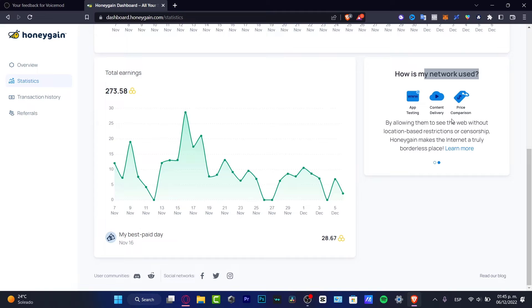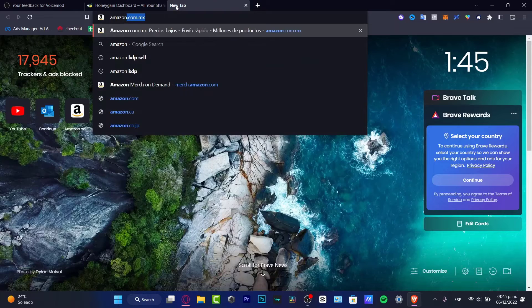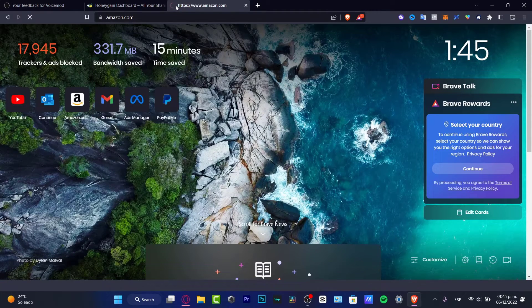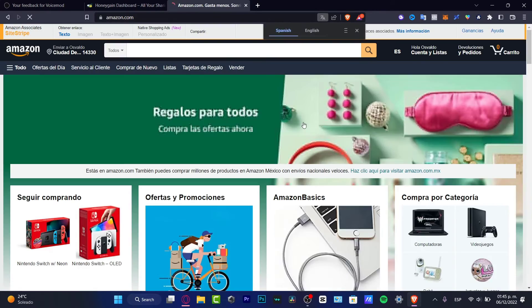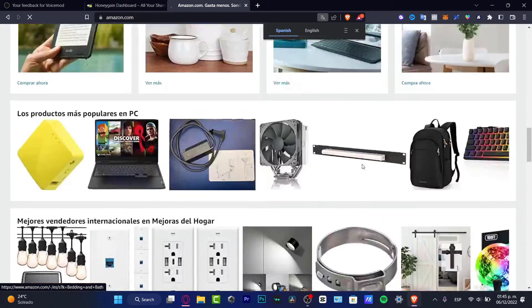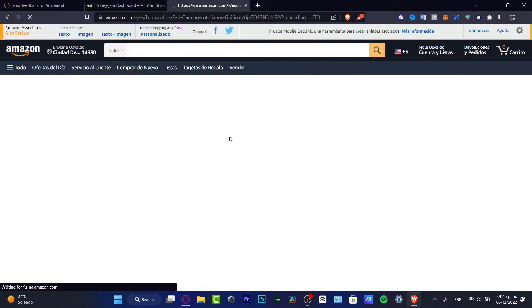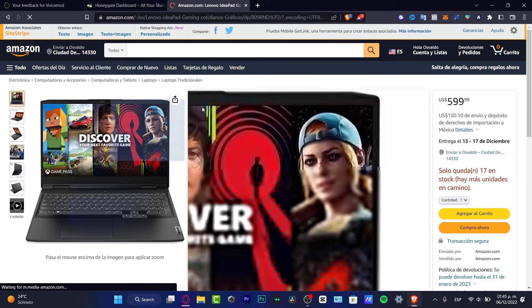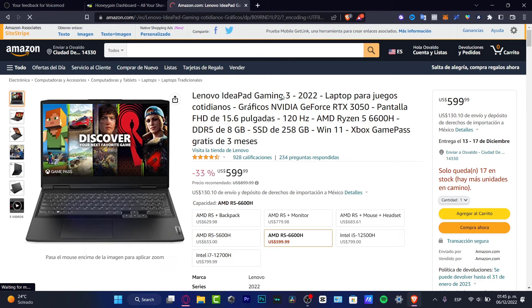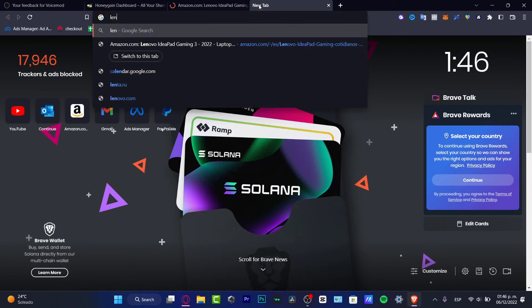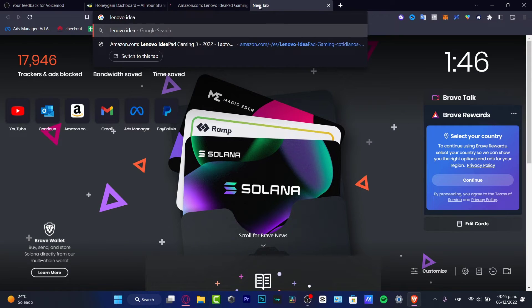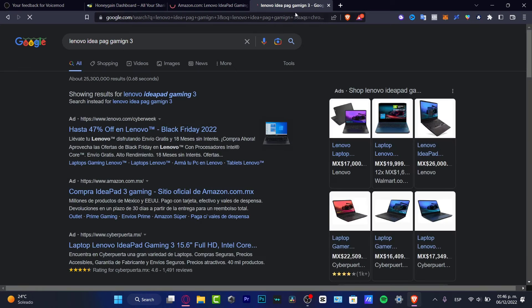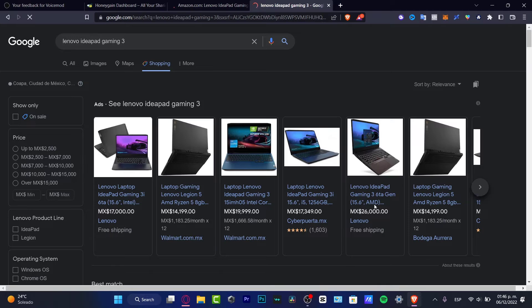They have access to price comparison, app testing, content deliveries. If I go for example into Amazon.com and here in Amazon I'm looking for a specific item, let's say for example I want to look for a computer. Here I look for a Lenovo IdeaPad Gaming number three.